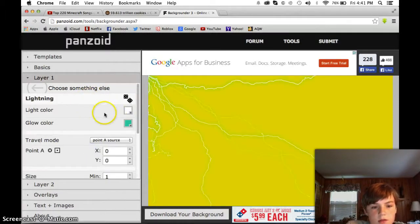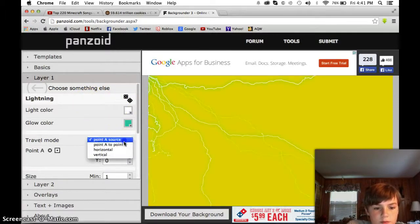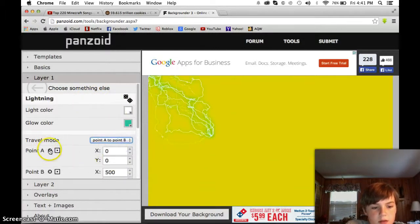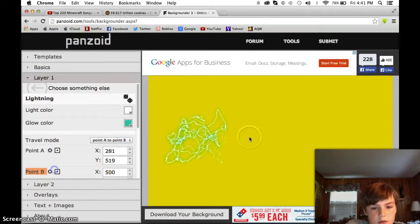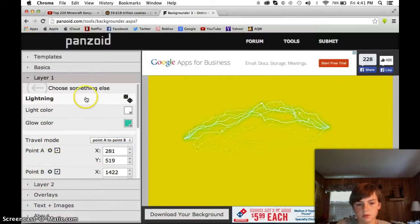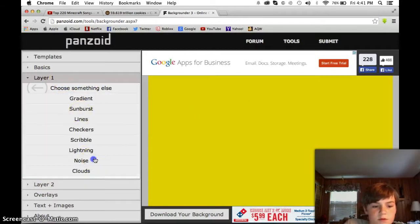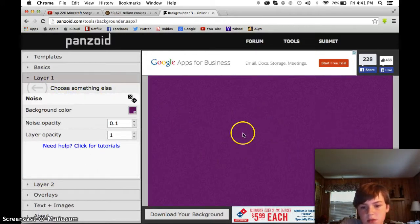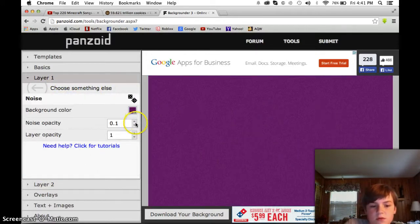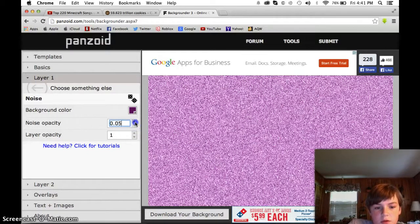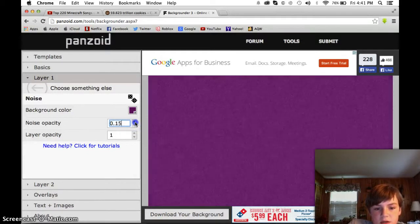Lightning — you can choose point A to B, and then you can just choose it. You choose the color and all the stuff. Noise, which just scatters the colors around. You can make it so it's darker or lighter.